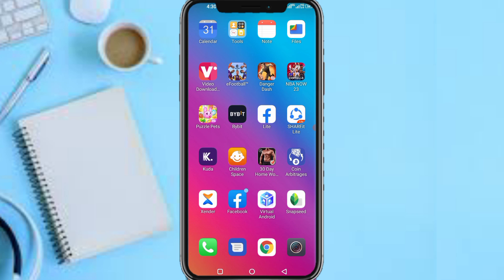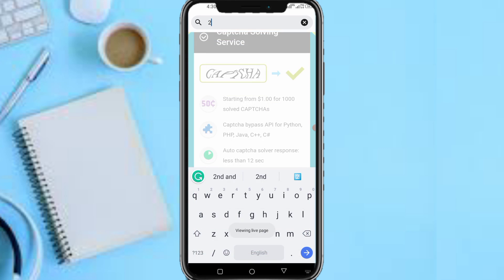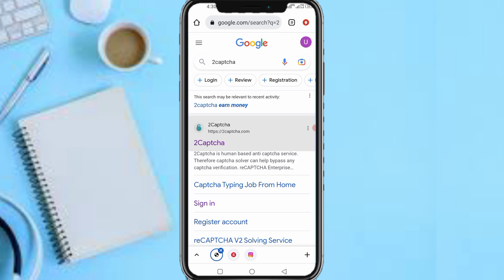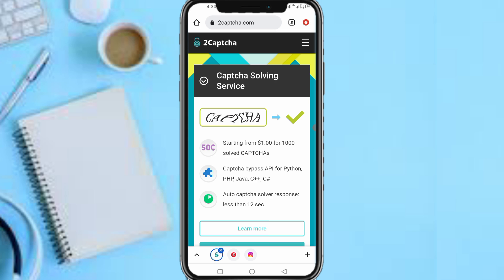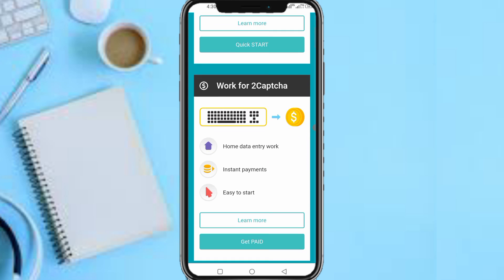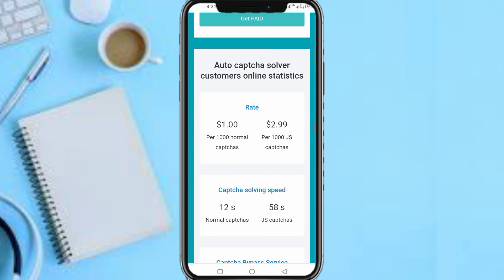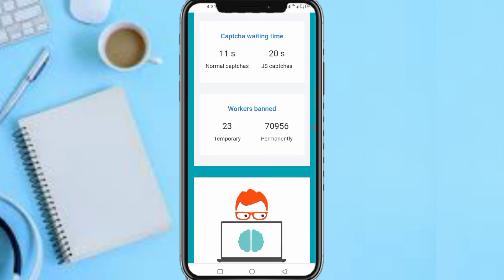Head over to the description of this video and tap on the link. I'll be doing this on browser. So now navigate to 2captcha. On the dashboard you can see it's a captcha solving service — starting from one US dollar per one thousand captchas, with a captcha bypass API for Python, PHP, Java, C++, and C#, with auto captcha solver response less than 12 seconds. It lists rates: one dollar per one thousand normal captchas, and 2.9 dollars per one thousand GS captchas.